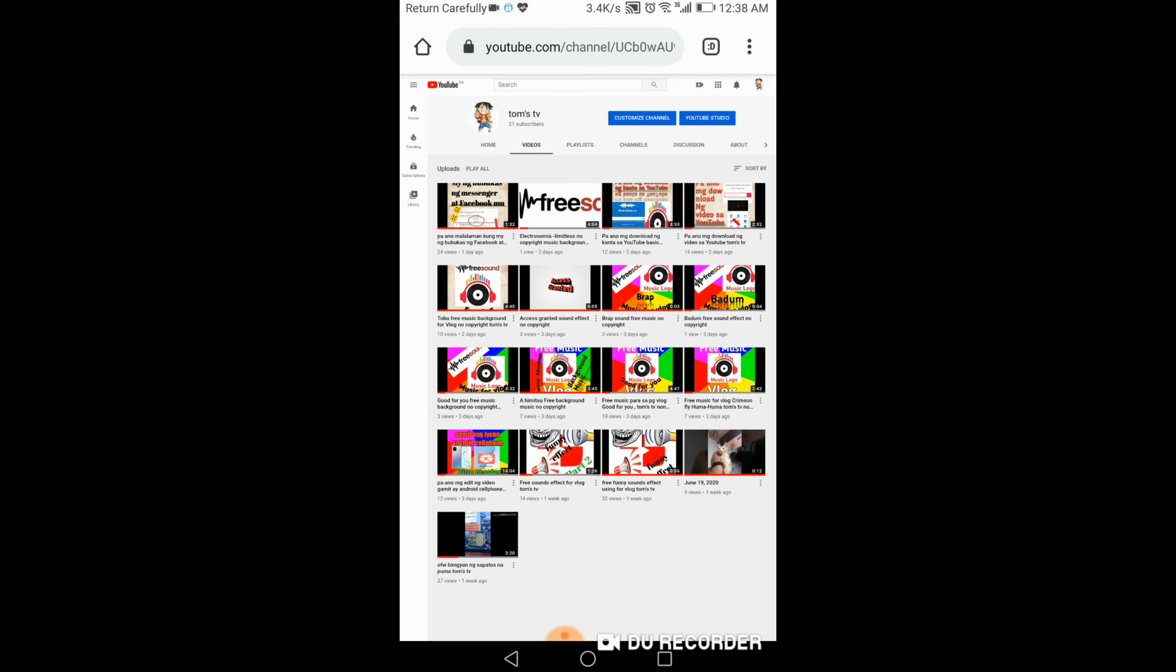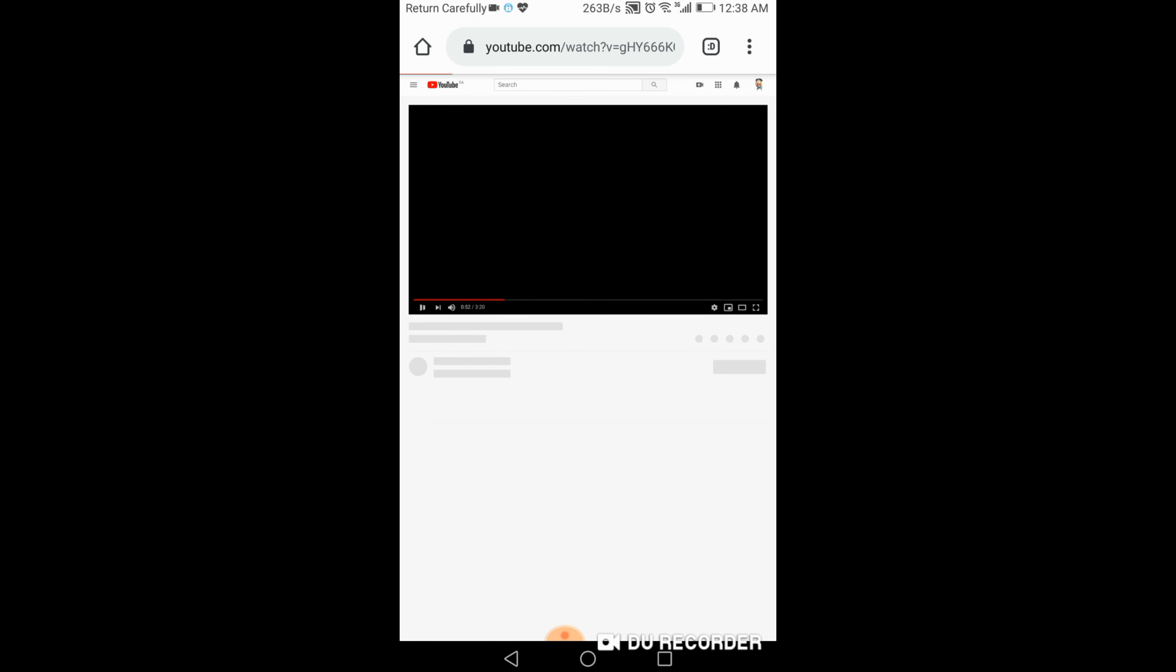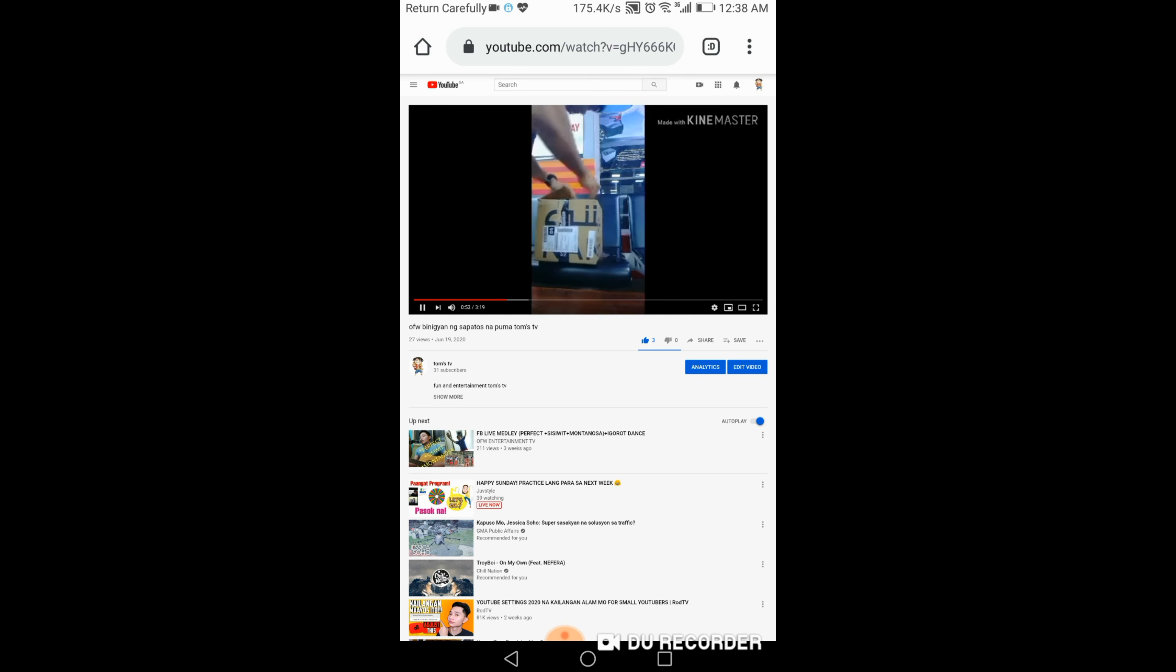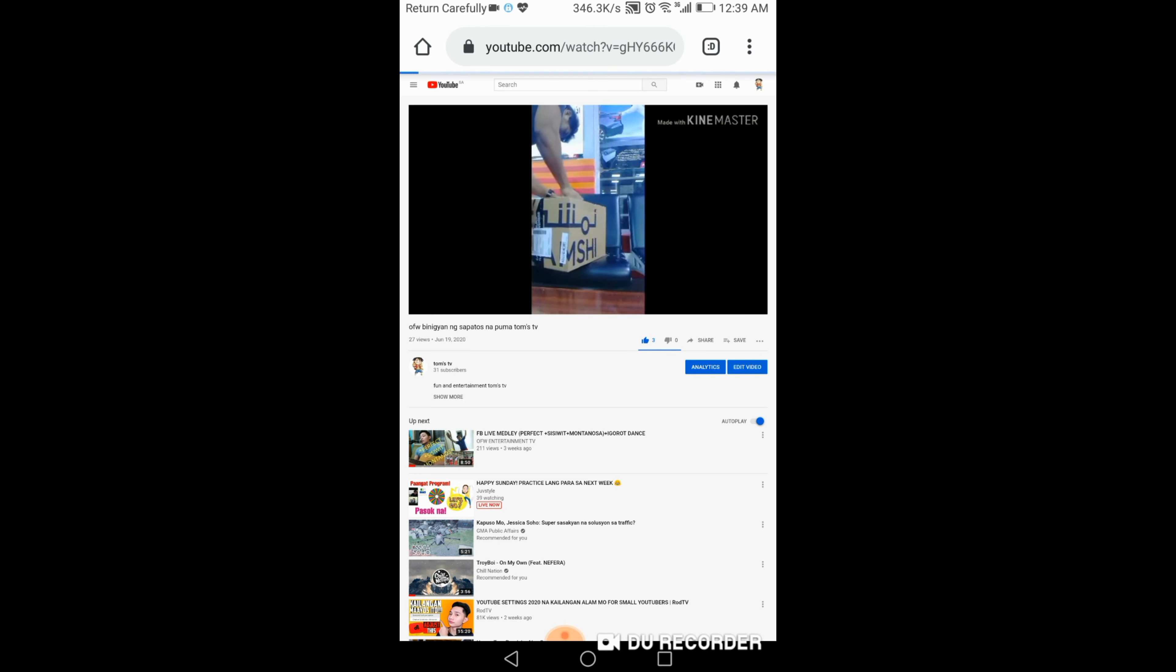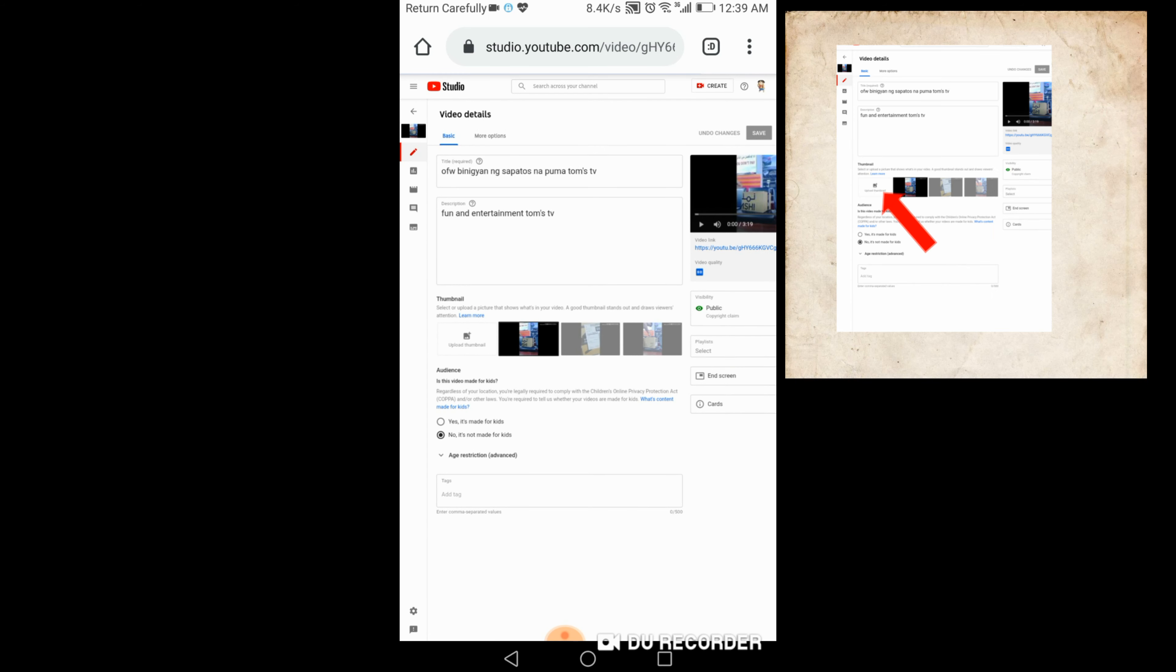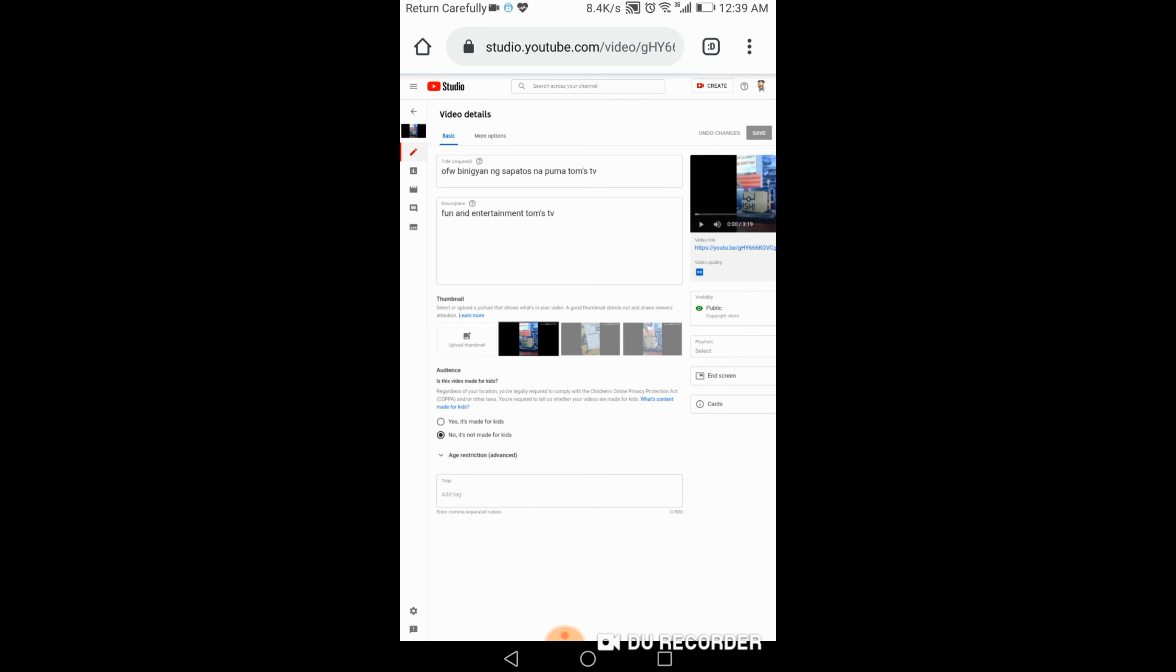So ano, ito ito walang thumbnail. So lalagyan natin thumbnail ng video. Click mo yan and then edit mo siya. Pindotin mo yung edit video. Ayan guys, ganyan. So dito sa baba, nabasa nyo yan, thumbnail. Pindotin mo yan.